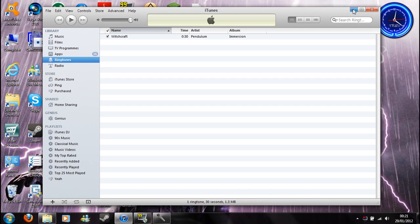If this doesn't work for you, then you didn't follow one of my steps, so go back and try it again basically. But that is basically how you make a ringtone for your iPhone on Windows 7.